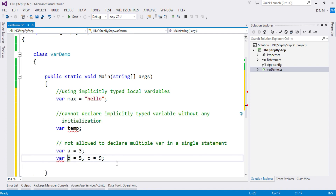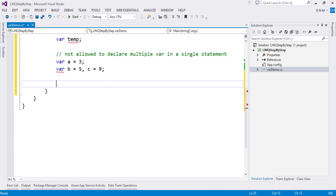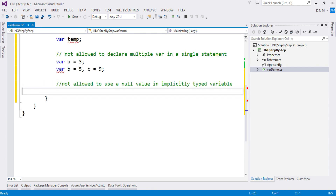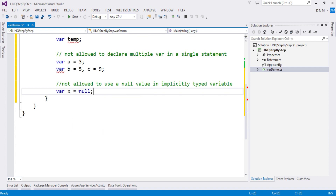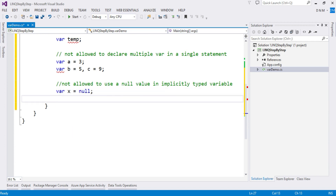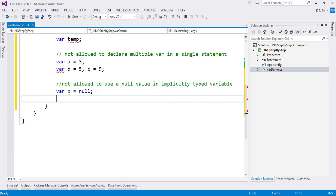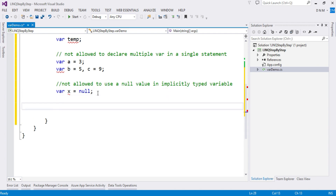You cannot initialize an implicitly typed variable with null. If you write 'var x = null', it will generate an error: 'Cannot assign null to implicitly typed local variable'.